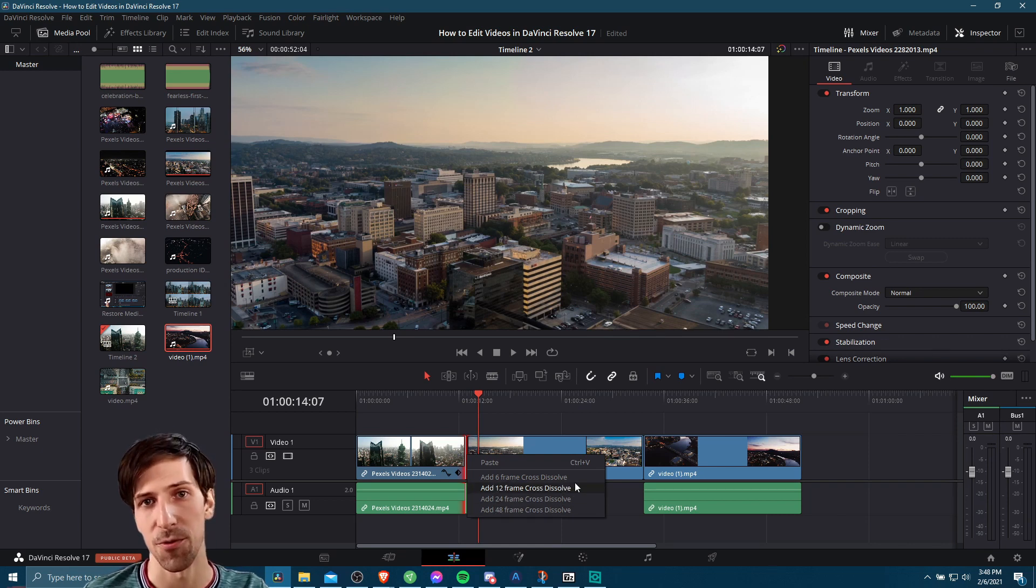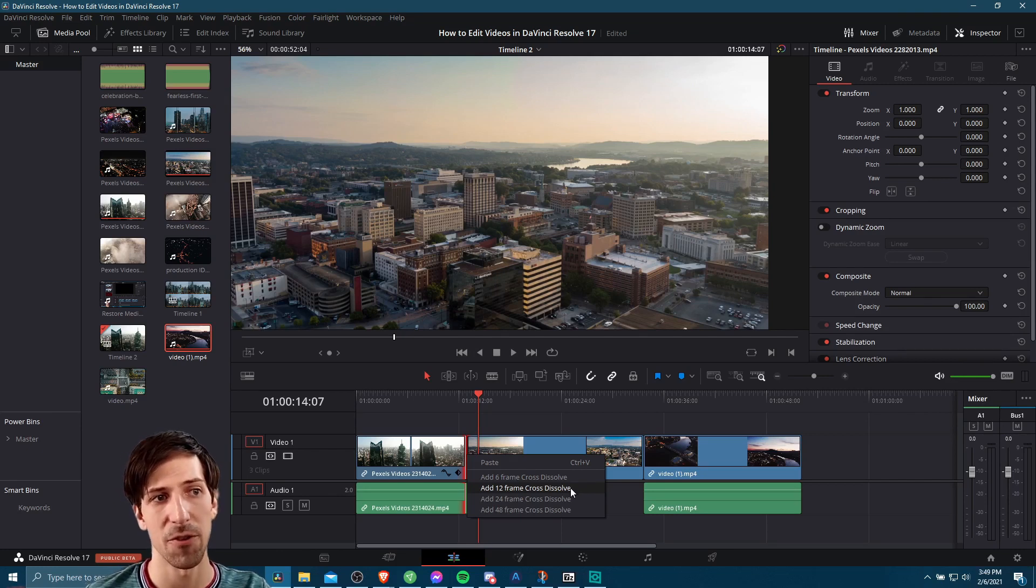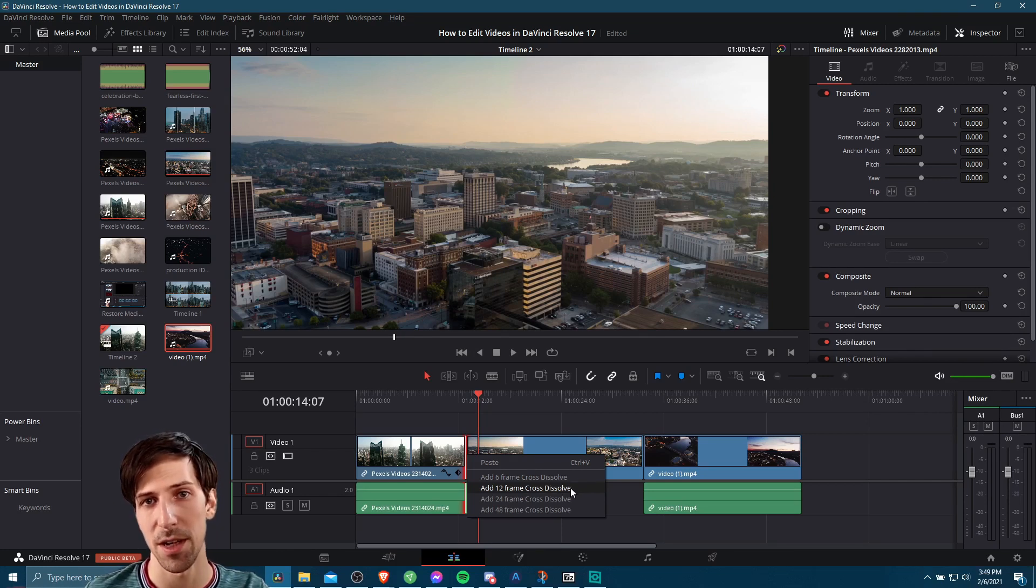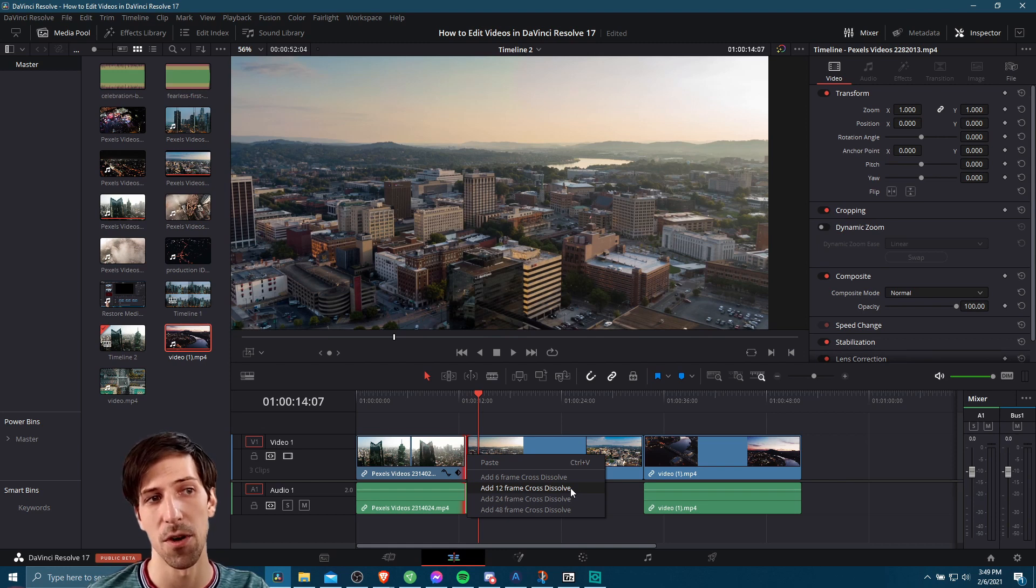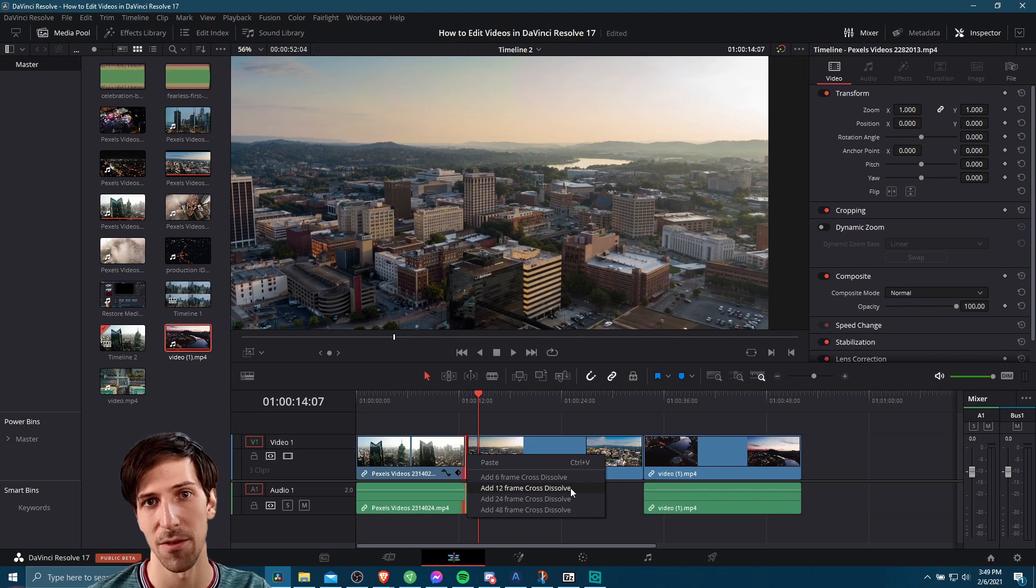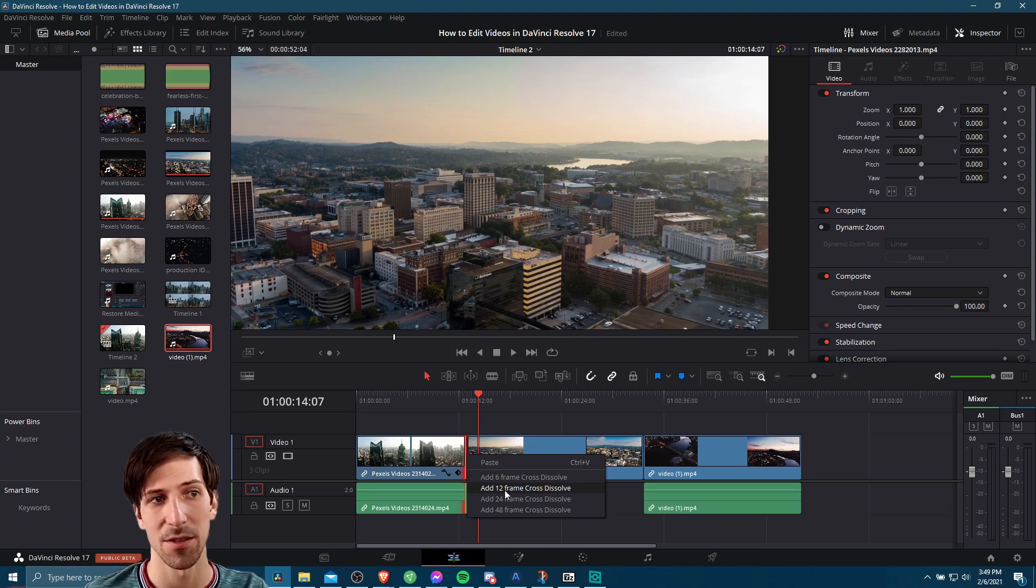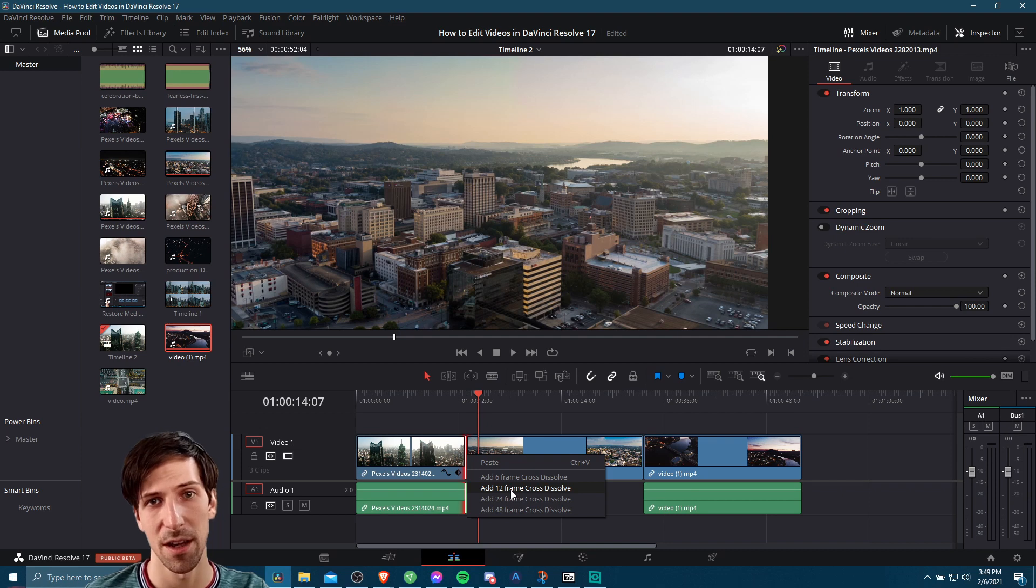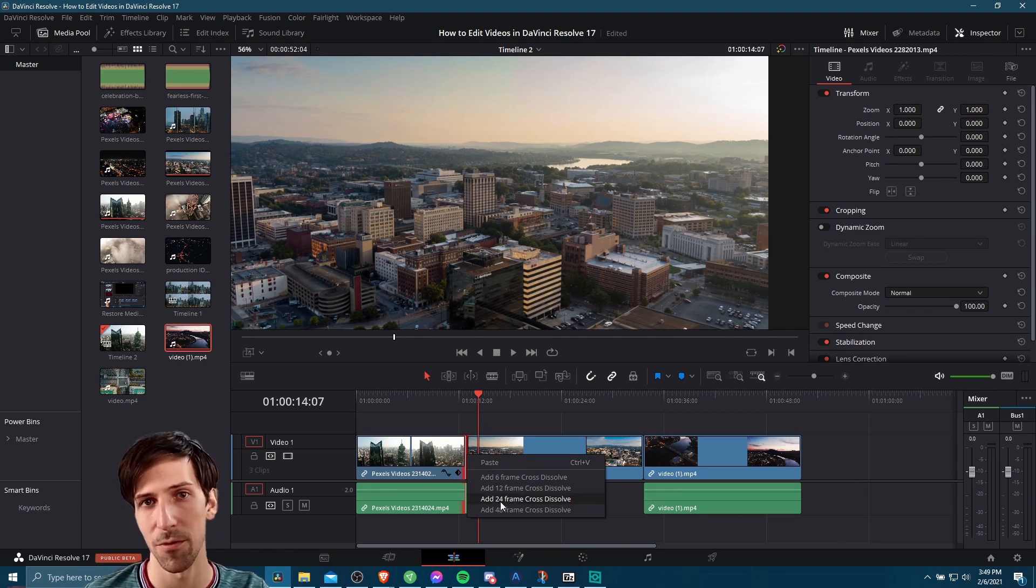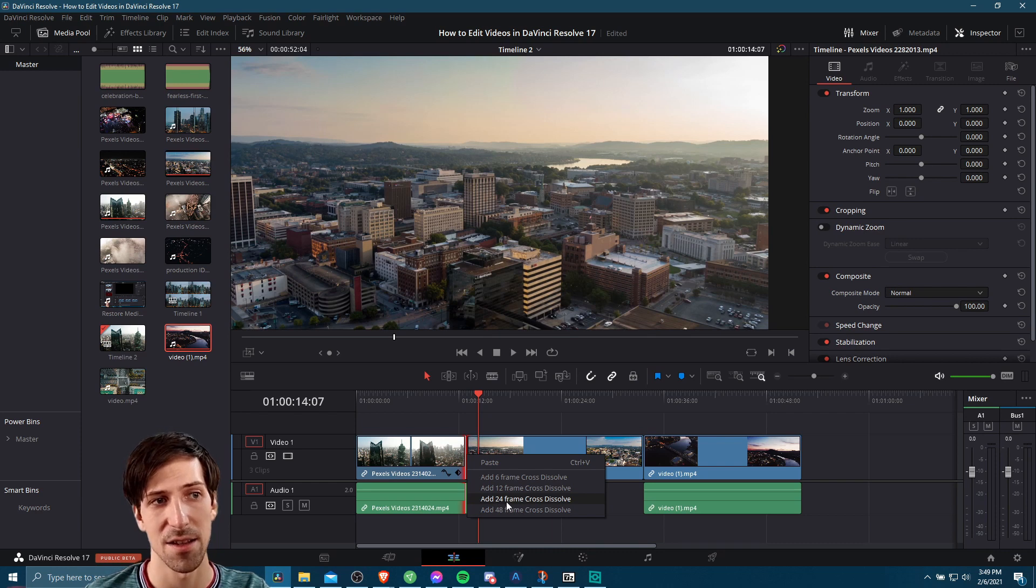The difference between the frame count here is going to essentially be the duration. So if you are working in a 30 frames per second timeline and you add a 12 frame cross dissolve, I believe that comes out to 0.4 seconds that is going to be the duration for that transition. If you want a 0.4 second transition and you're working in 30 FPS, choose that, or you can double it for 0.8 second transition as the 24 frame cross dissolve.